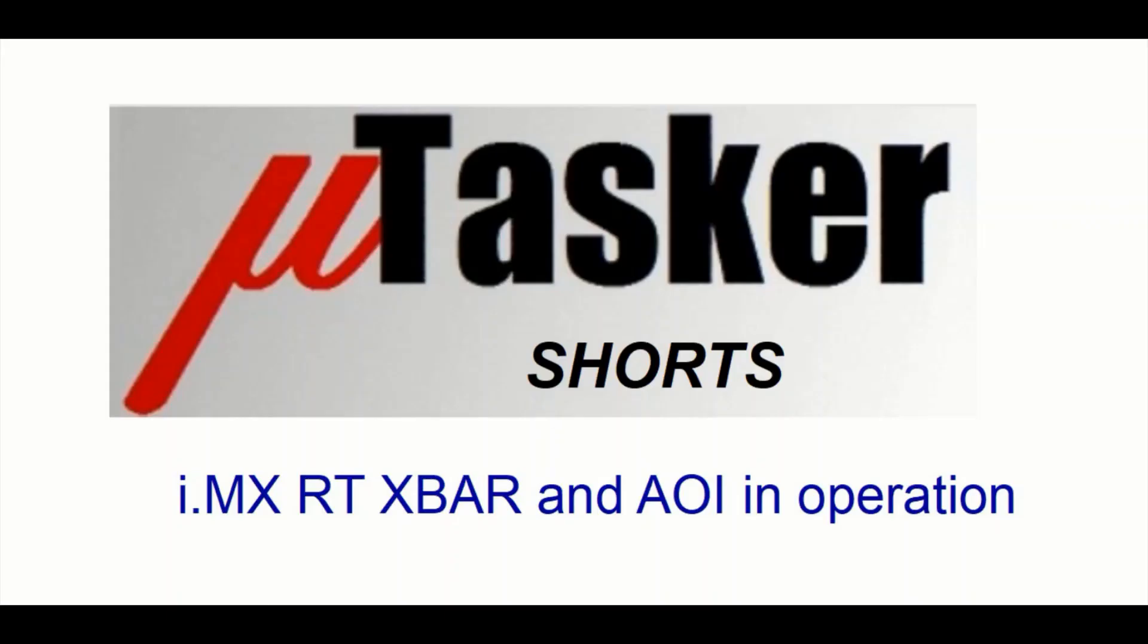So that was it for today. I hope that this introduction to the X bar and AOI modules and also some examples of real operation prove useful. And good luck using these in your own projects.